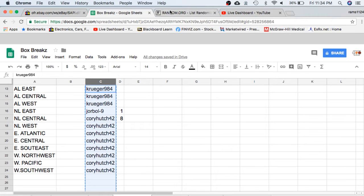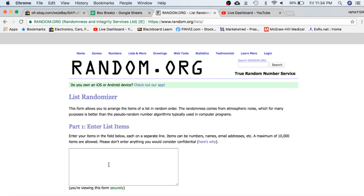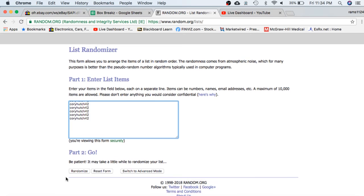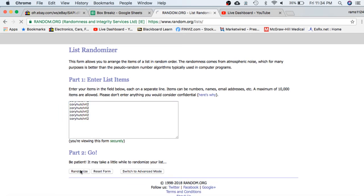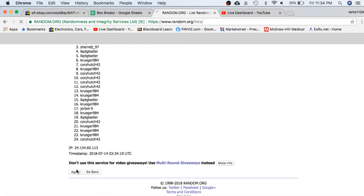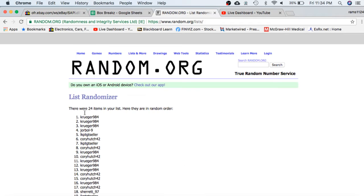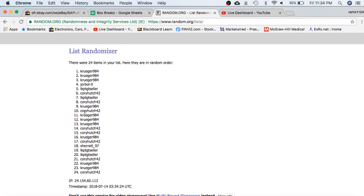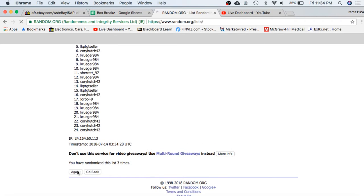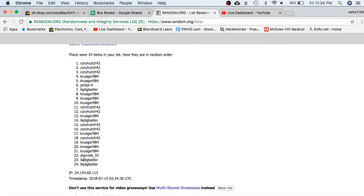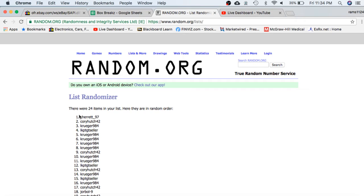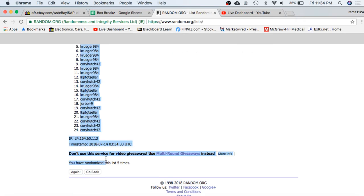So we'll randomize you 5 times after the 5th time to determine your division for the break. Seller on top, Corey on the bottom. Once, twice, three times, four, and our divisions will be Sheree on top, Corey on the bottom.